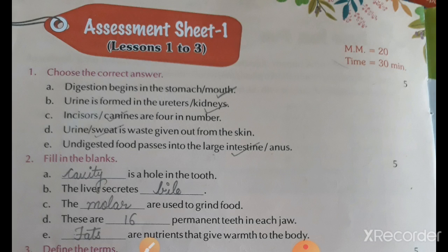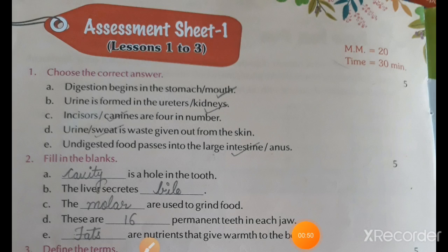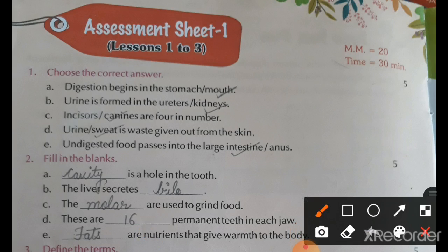D: Sweat is waste given out from the skin — answer is sweat. E: Undigested food passes into the — answer is large intestine.